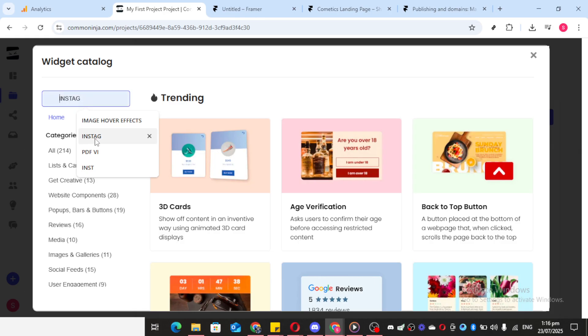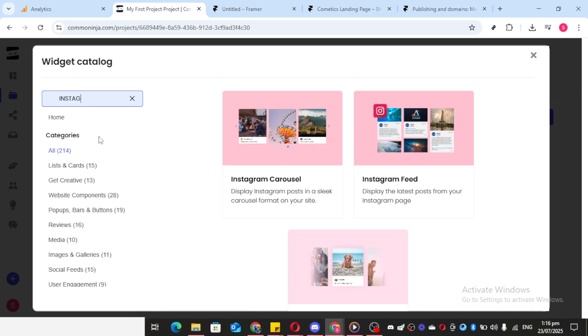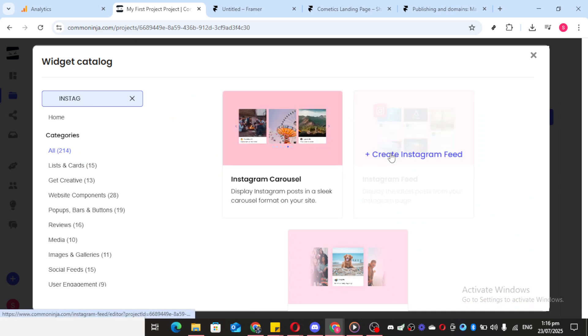Once you're there, focus on the search bar and type in Instagram feed. This tool is perfect if you want to display your Instagram content seamlessly on your site.